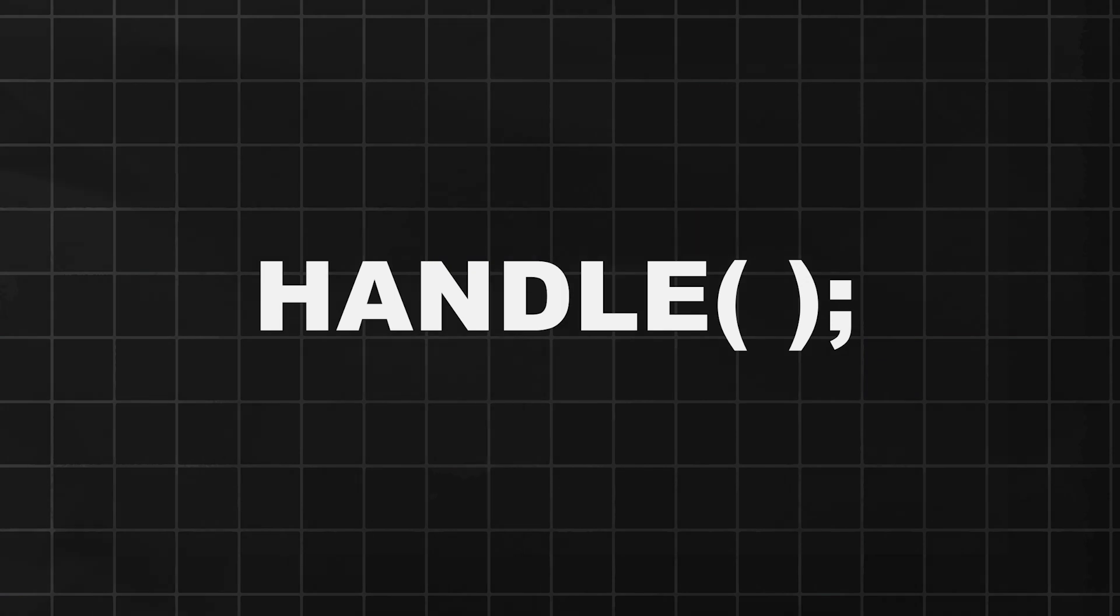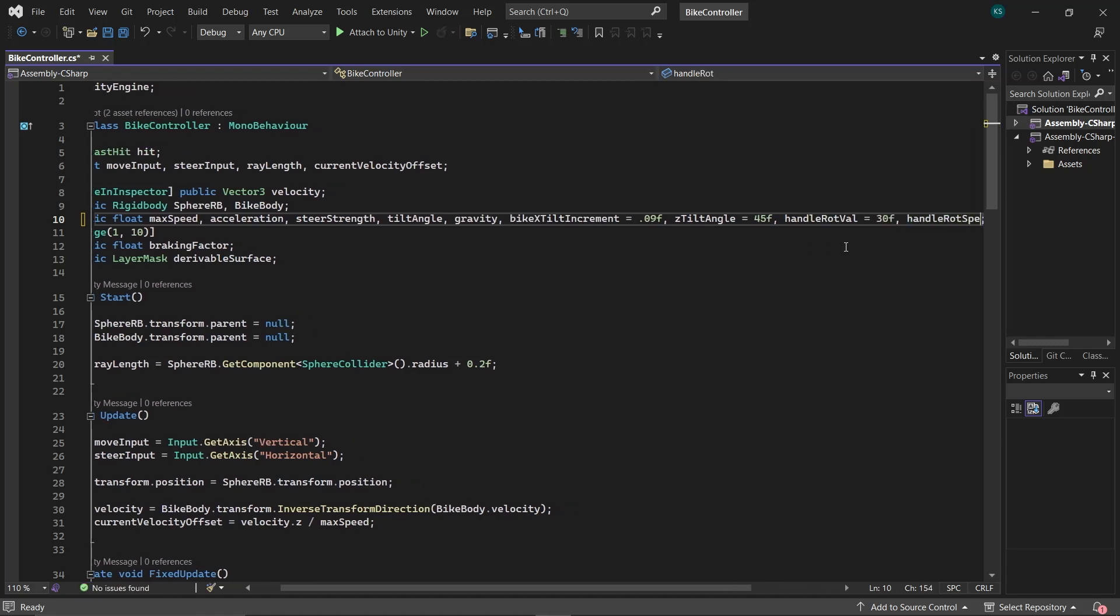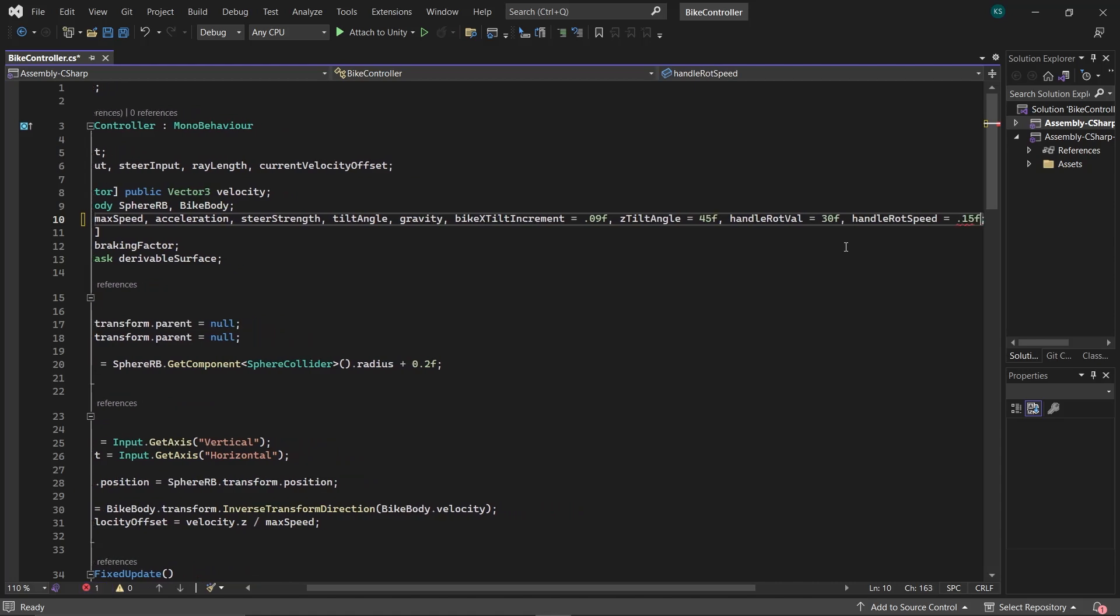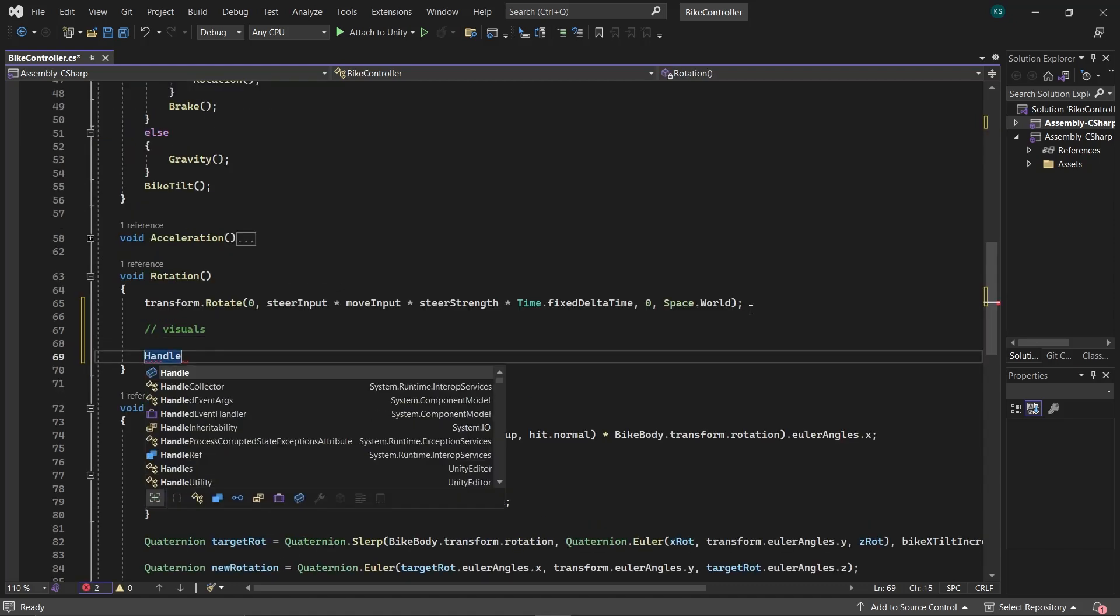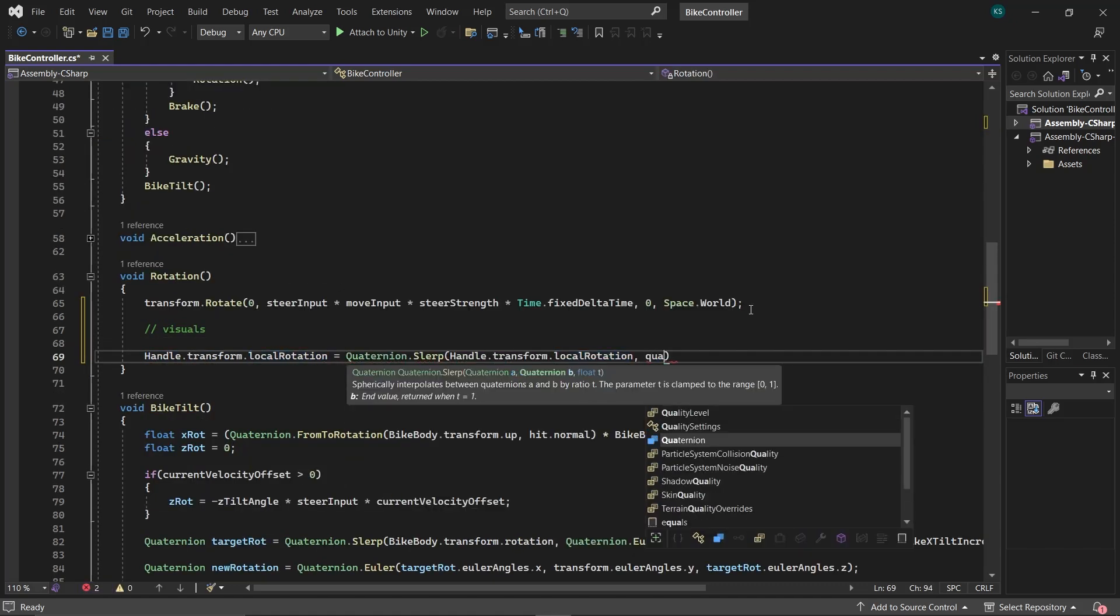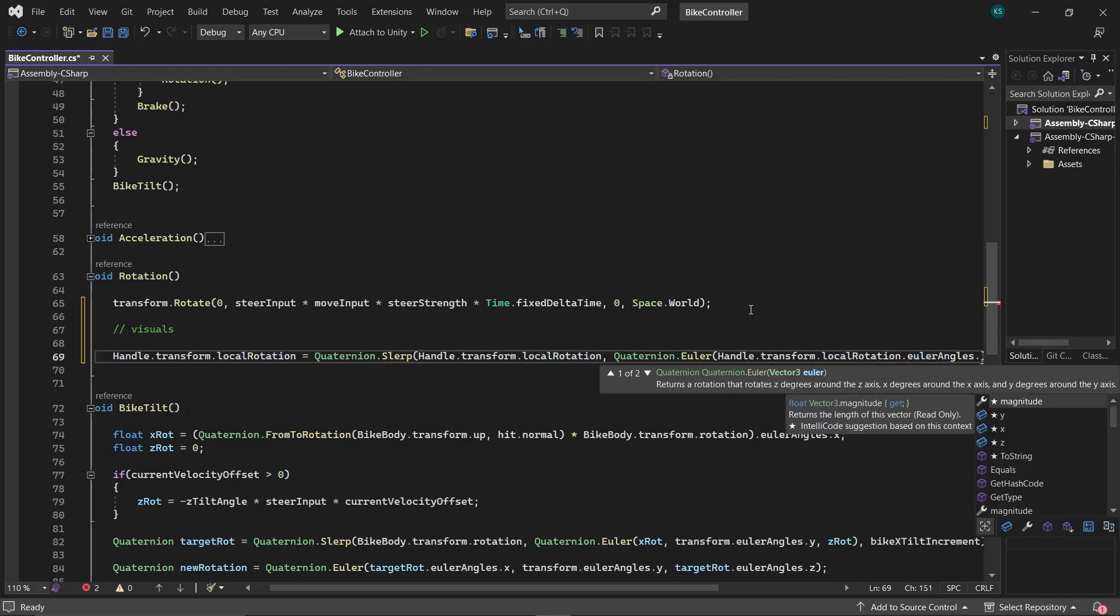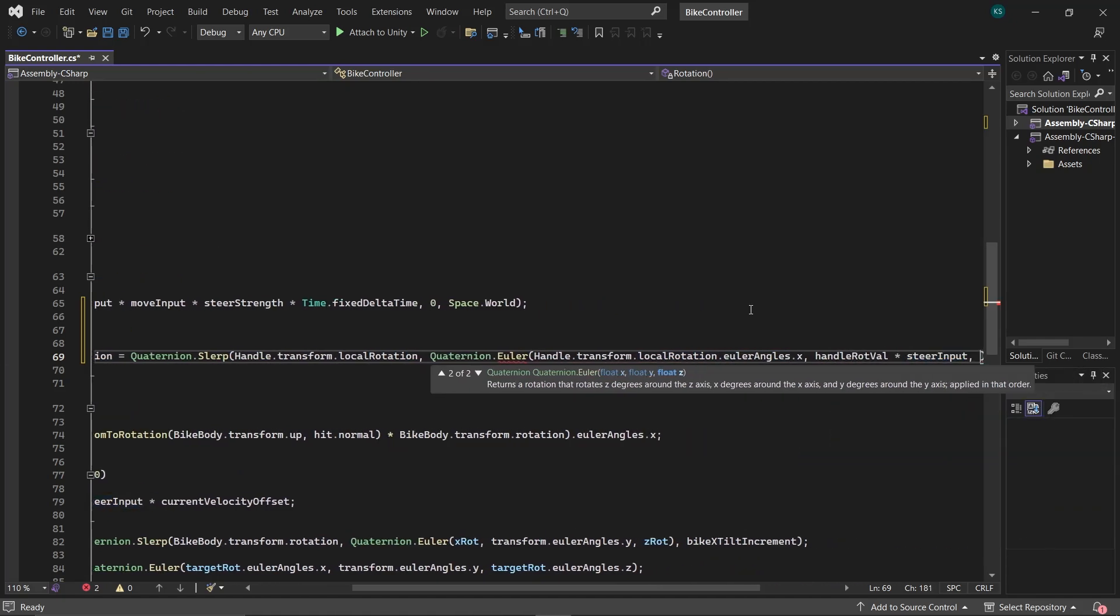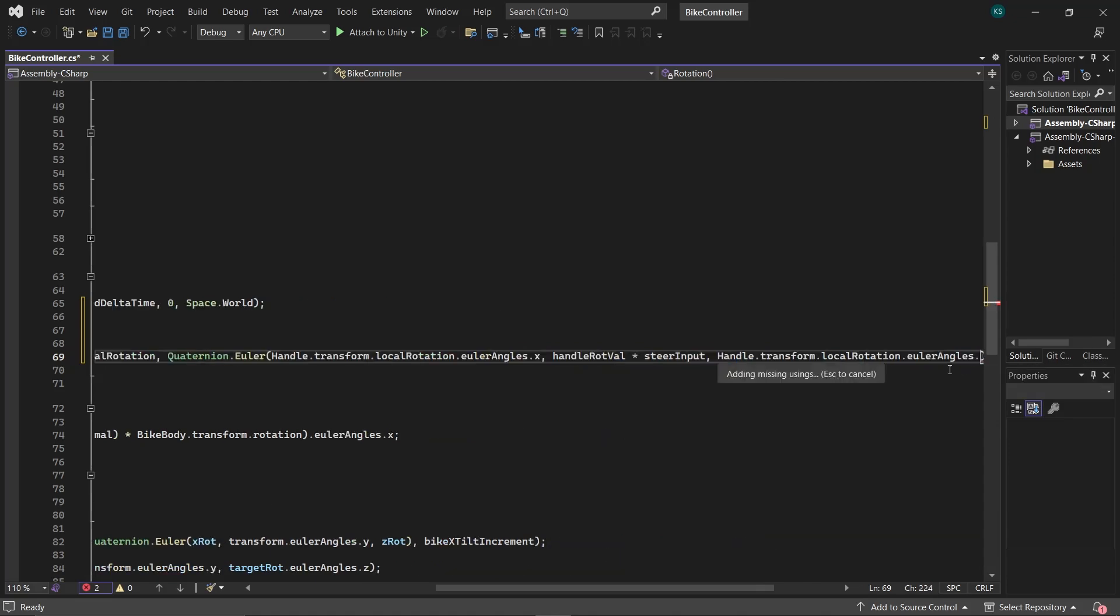Lastly, let's make the handle rotate smoothly during turns. Create a FloatHandleRotVal to control the rotational value and another FloatHandleRotSpeed for adjusting the rotational speed. Create a variable to store GameObjectHandle. In the rotation function, lerp the handle's local rotation in y-axis to handleRotVal multiplied by SteerInput, keep rest of the rotations unaffected.